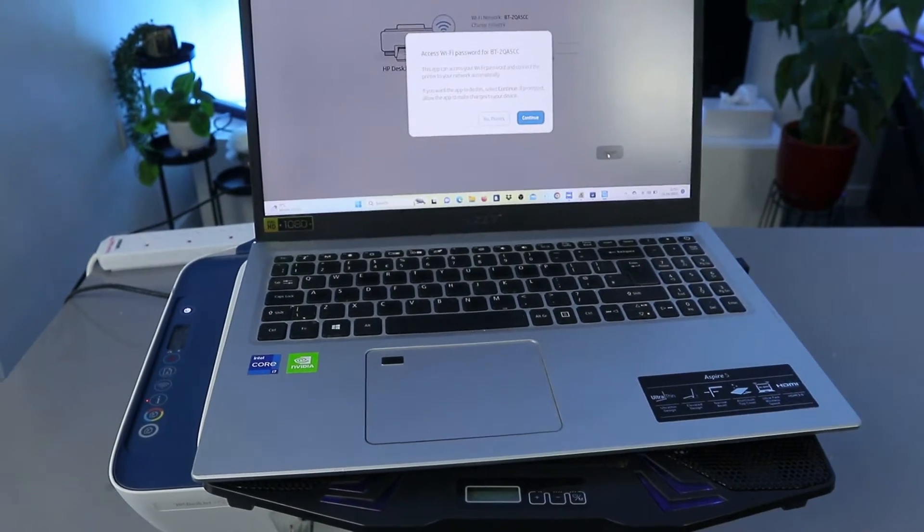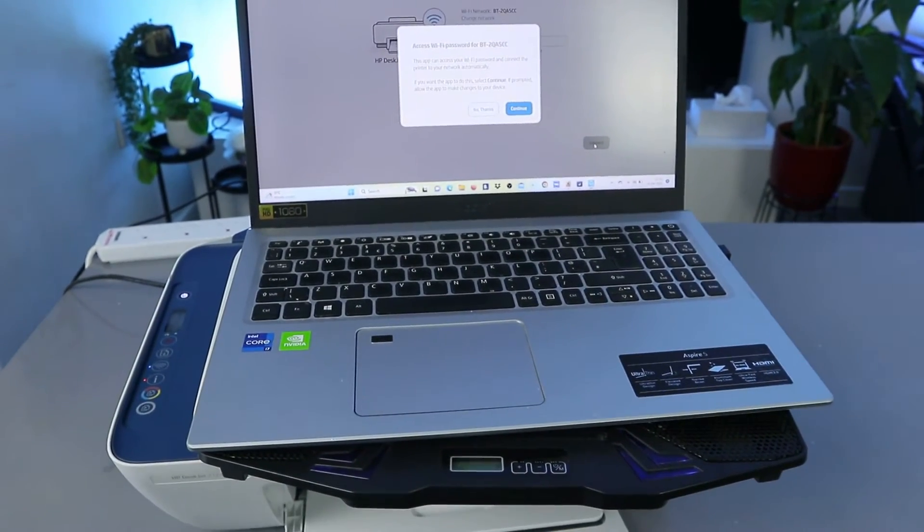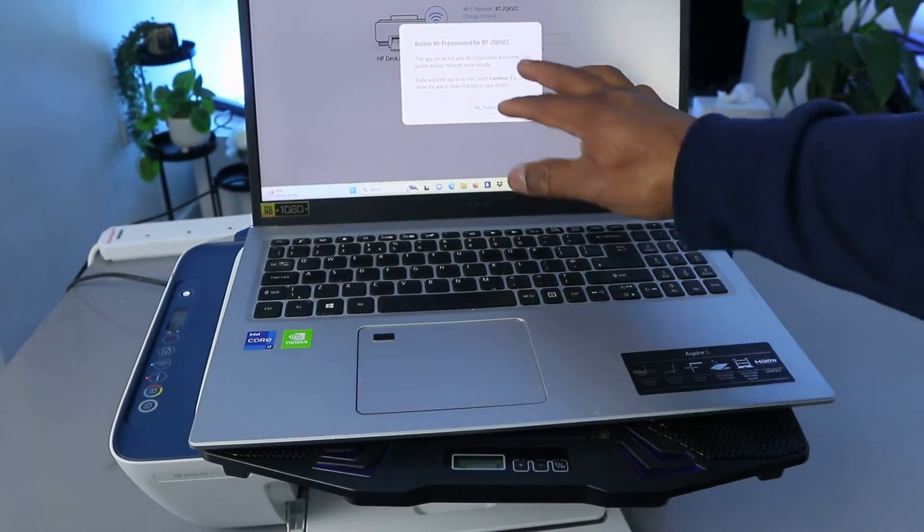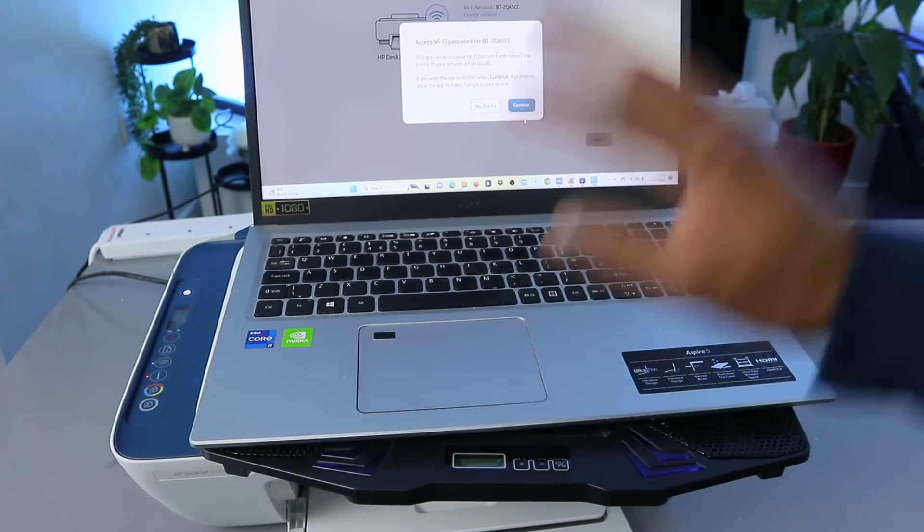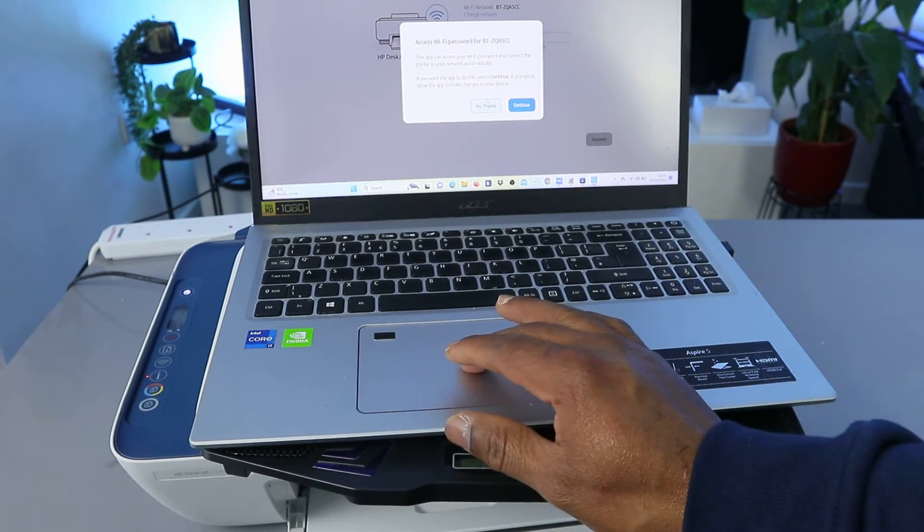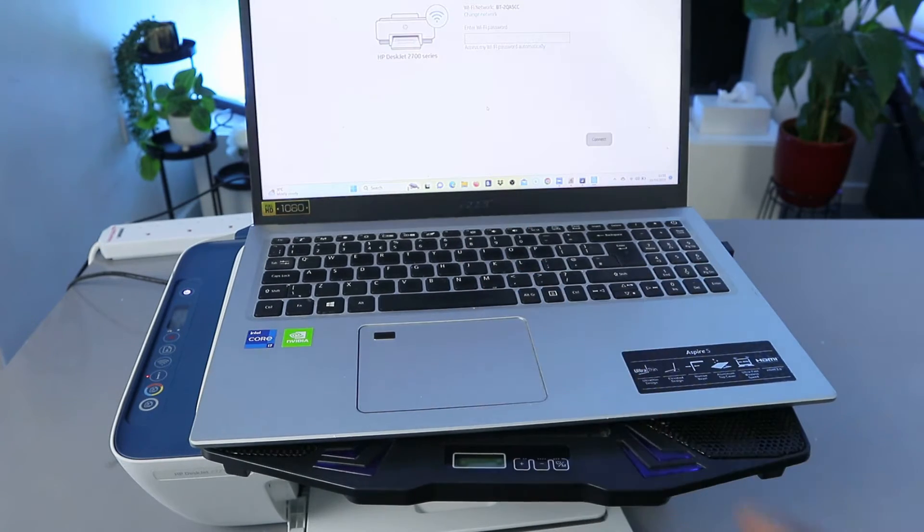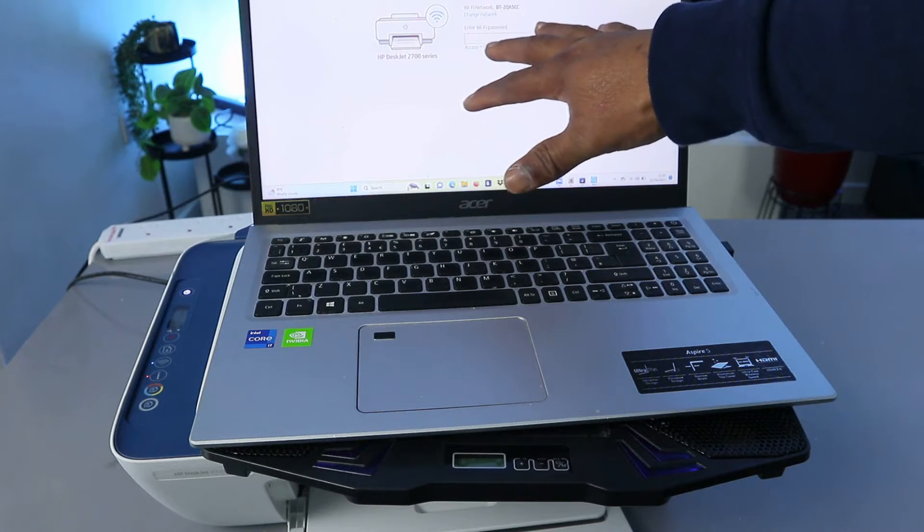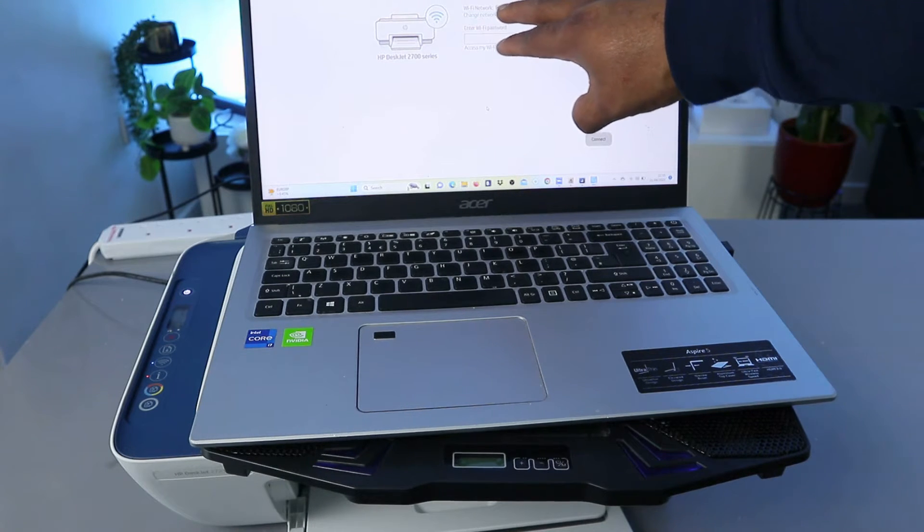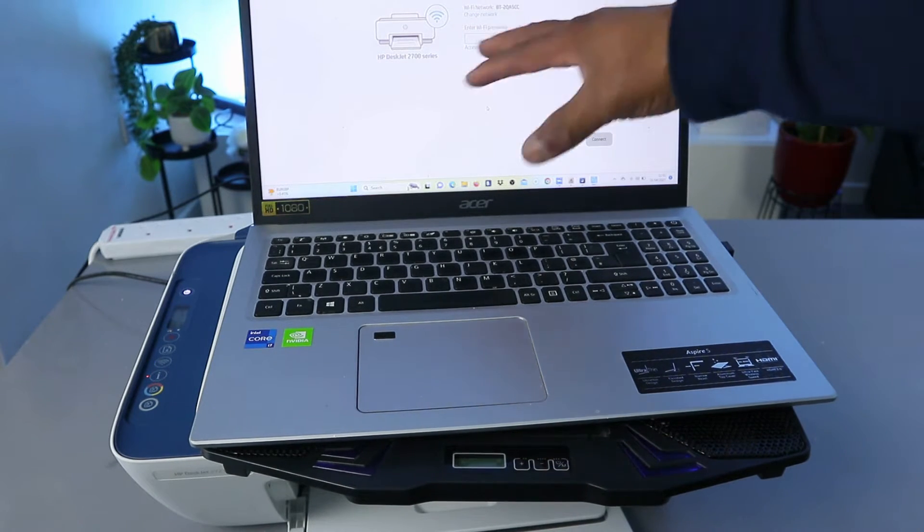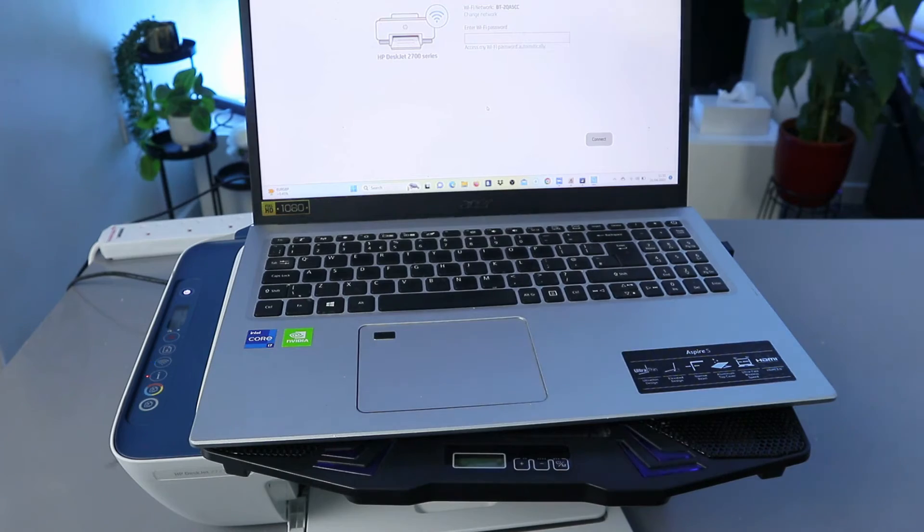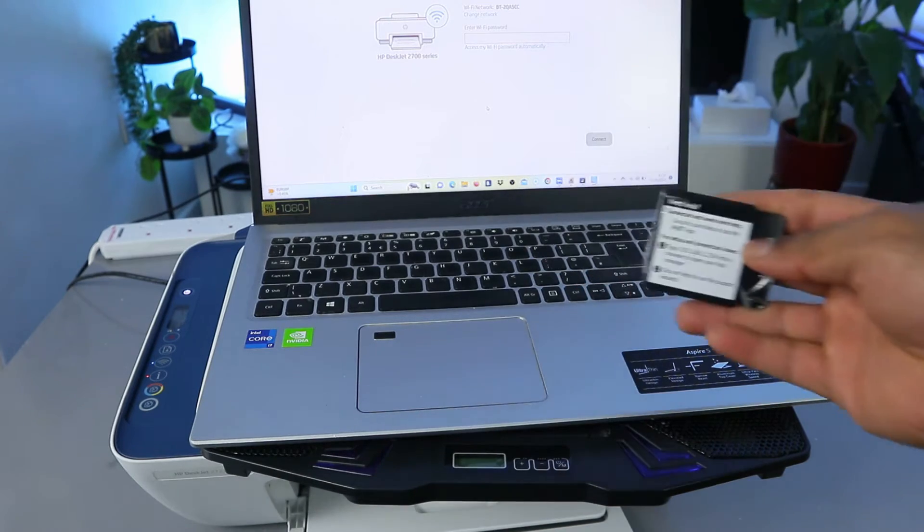Okay, and connect printer to Wi-Fi network. So what is doing now is, here we go, access Wi-Fi for the following network. But what I want to do is select No Thank You. So that now I need to put the information. This is the office Wi-Fi network, so I'm going to put the Wi-Fi password which I have here with me.